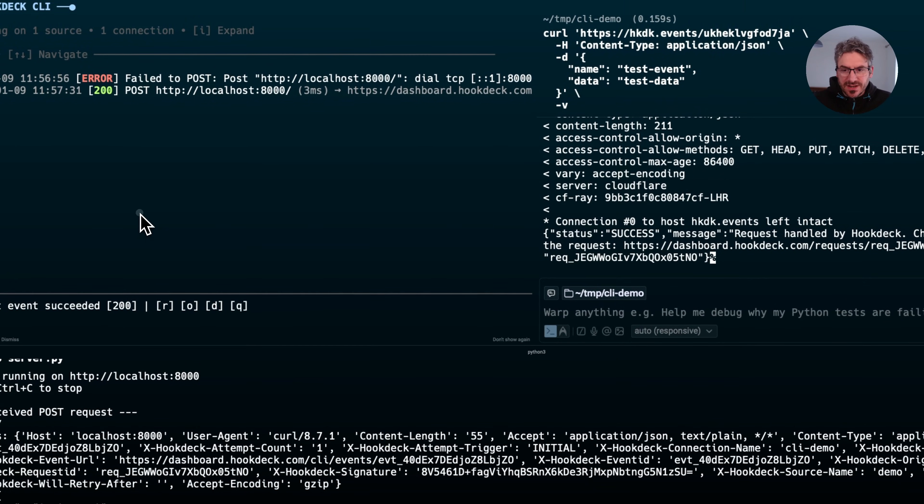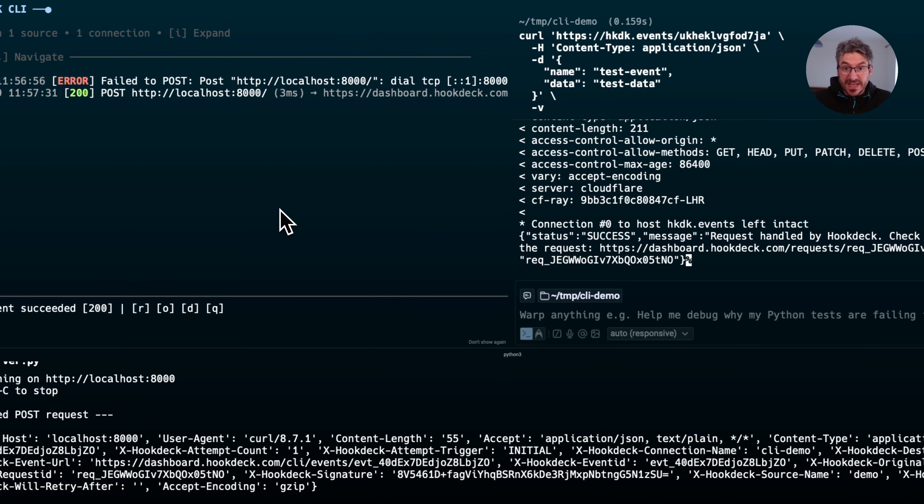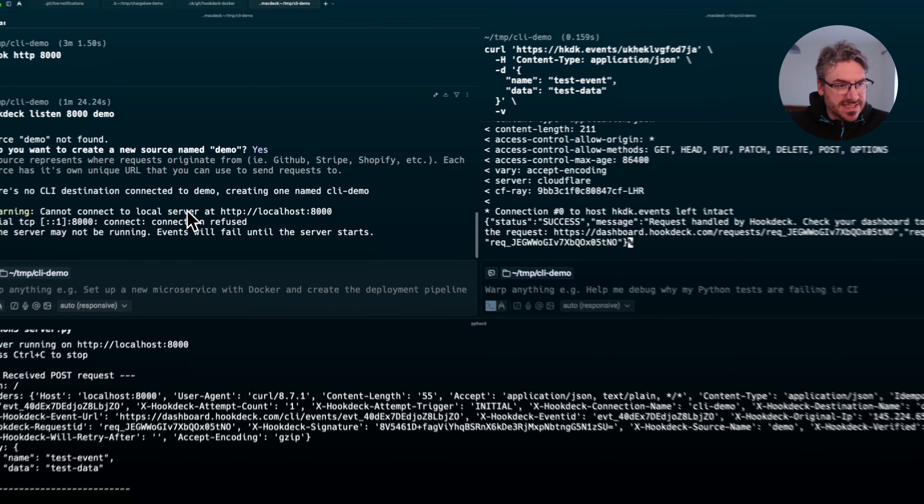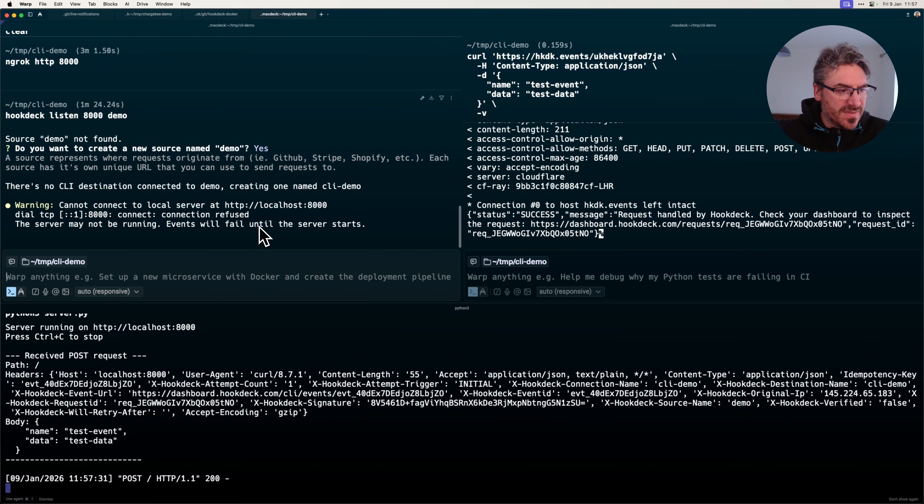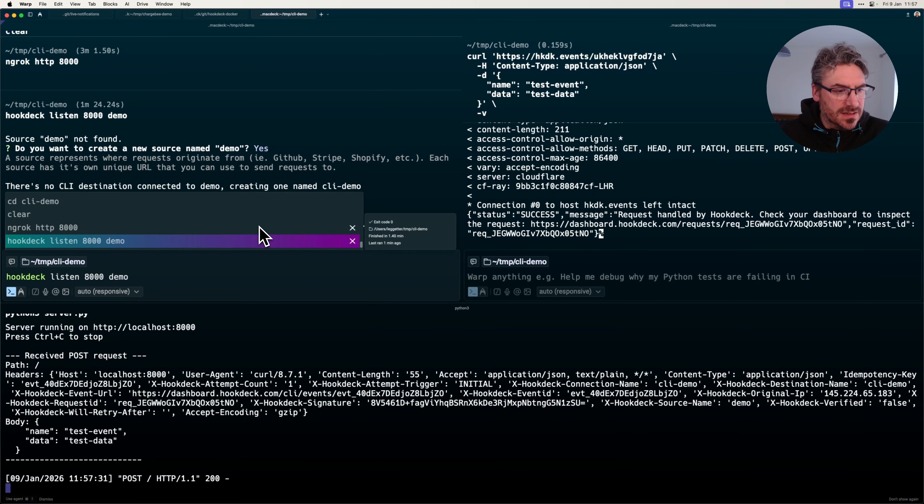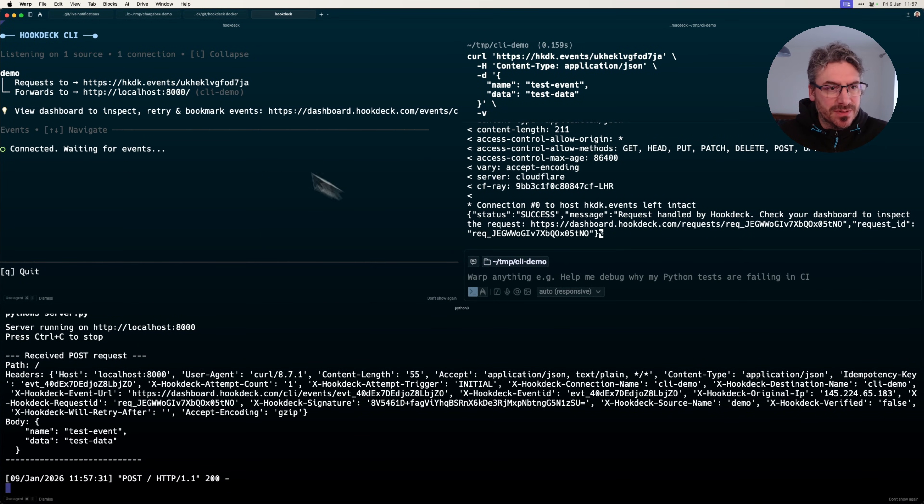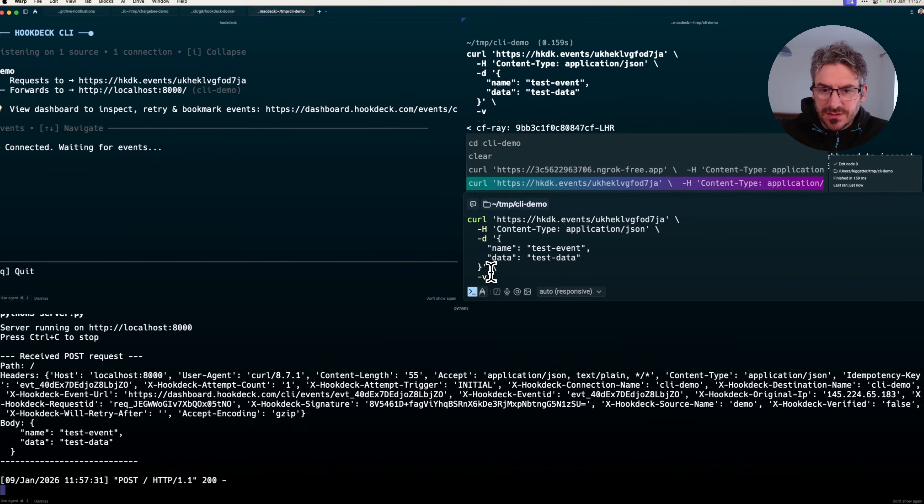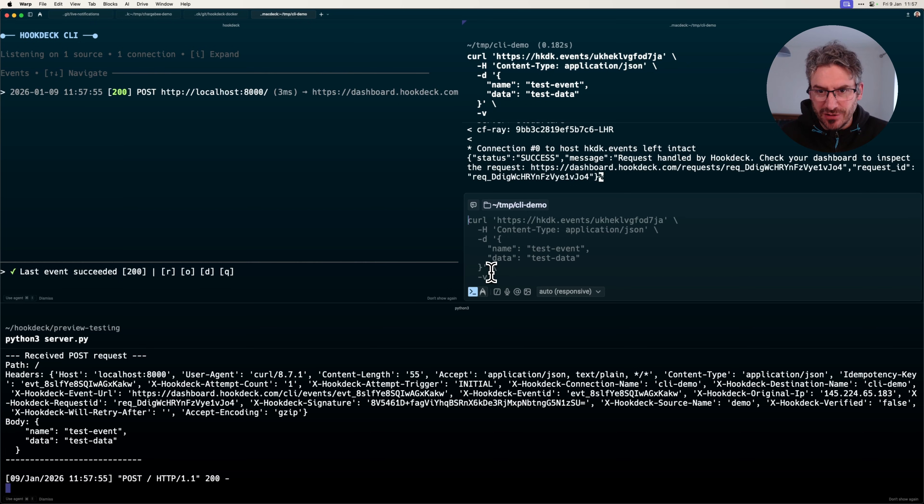The other thing to note is that with Ngrok, we killed it, restarted it, and got a different URL. If I kill my hookdeck CLI instance and restart it, I'm getting the same URL back. We're persisting that URL with a free account, and then I can make post requests on that same URL rather than having to update my curl request.